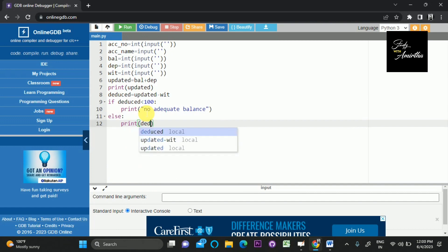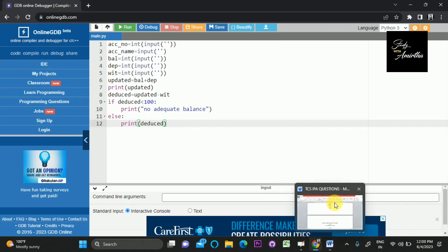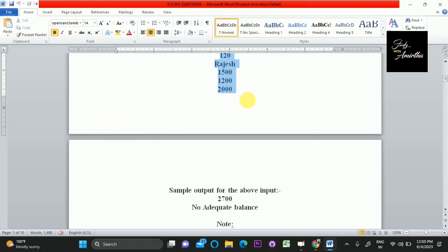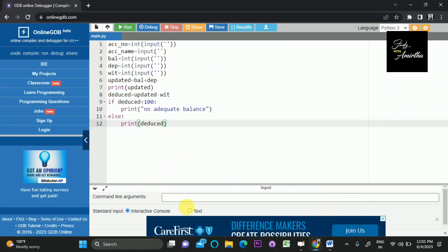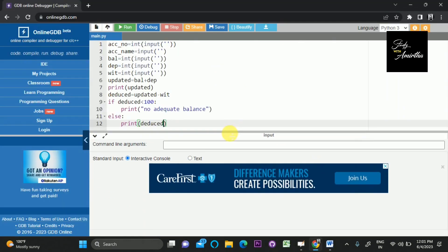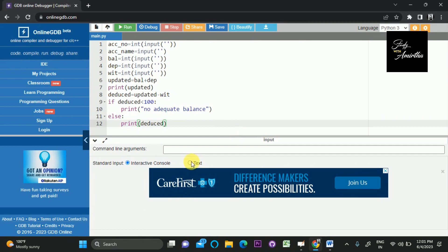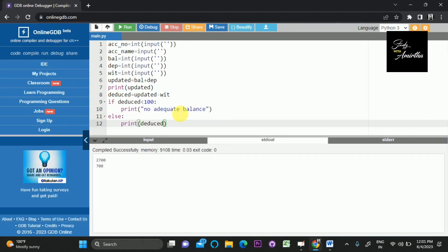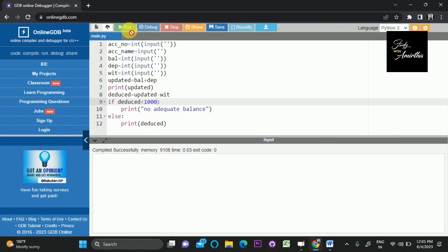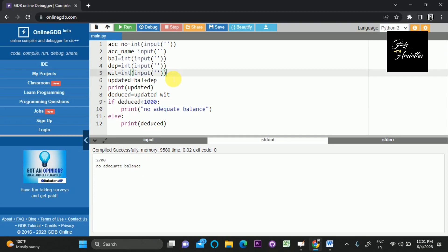Let's copy the input cases which they have given and check our code with this input case. Let's run the program. Yeah, here you can see we are getting the exact output which is required by TCS.